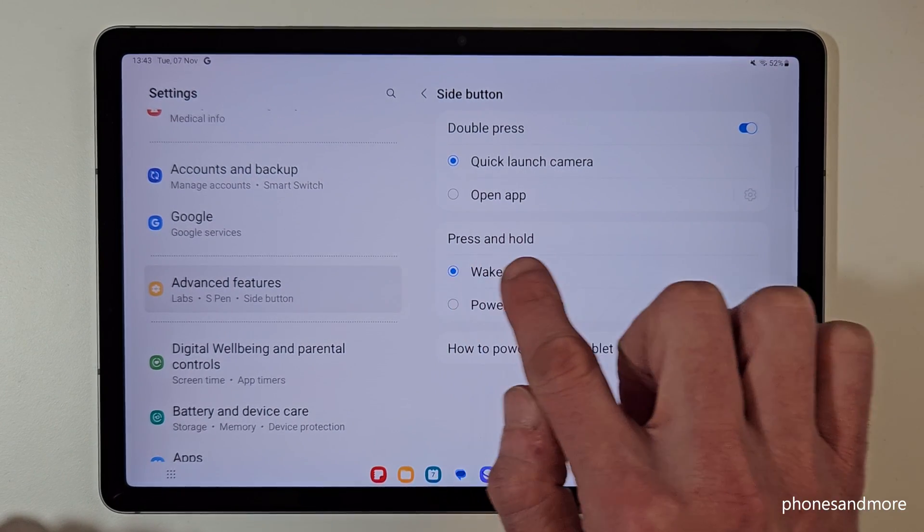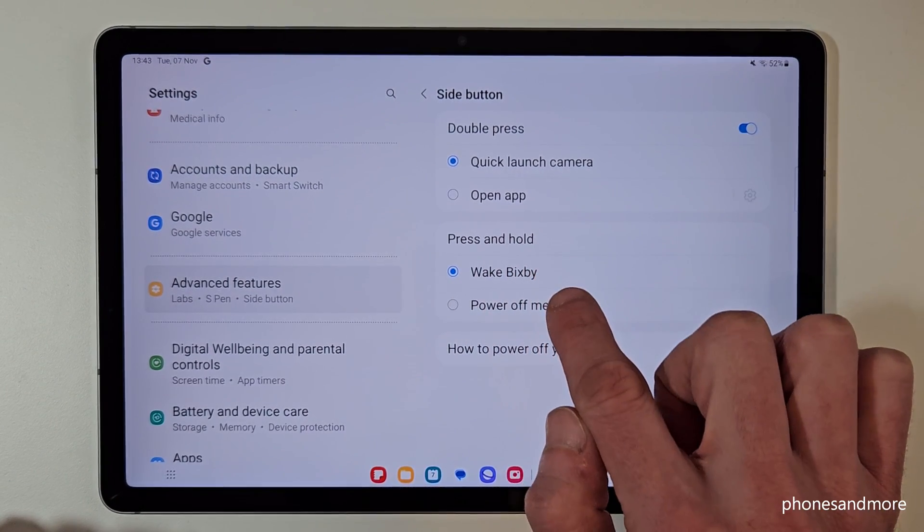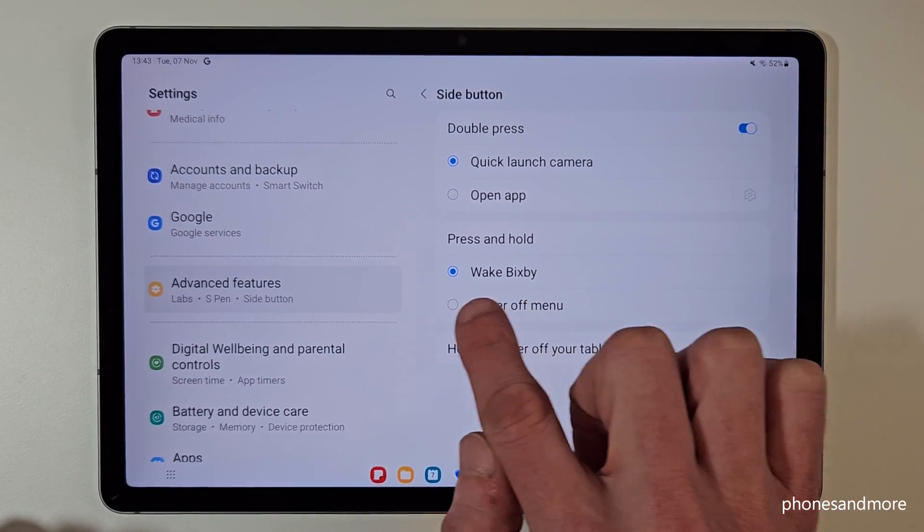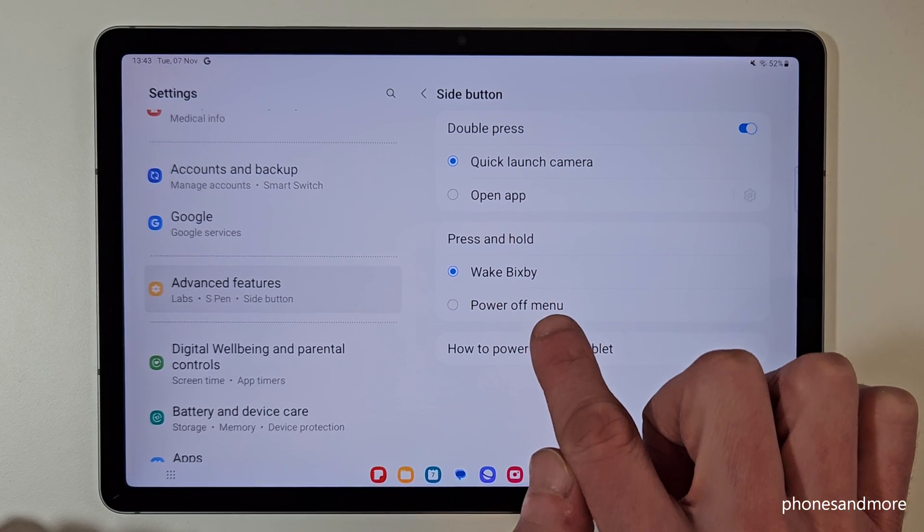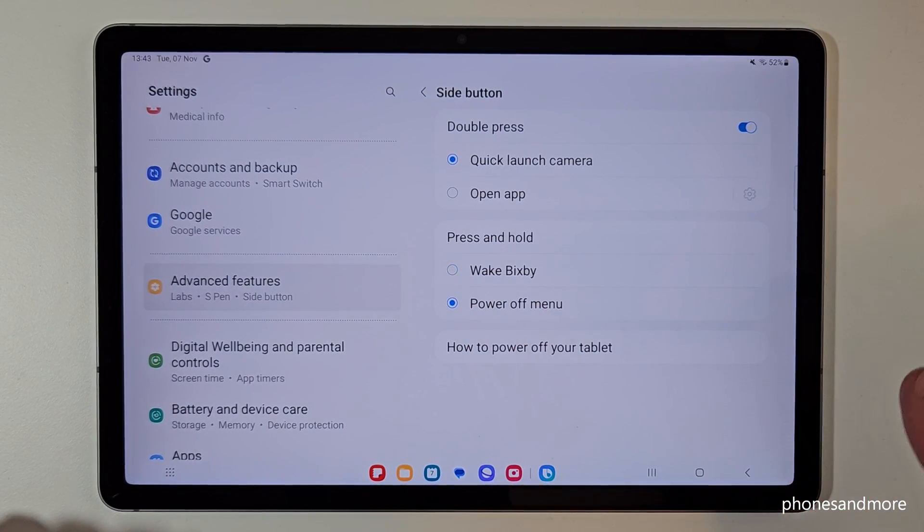And then you can decide what should happen if you press and hold this side button. Actually we are waking up Bixby, but we want to have in the future the power off menu. Just tap here.